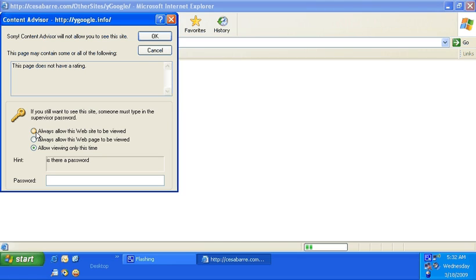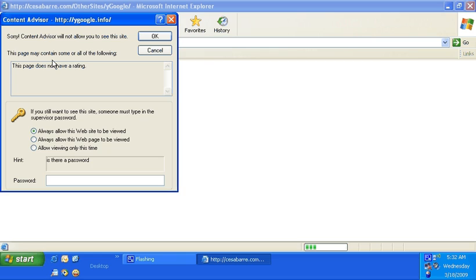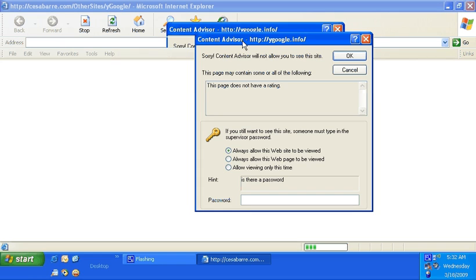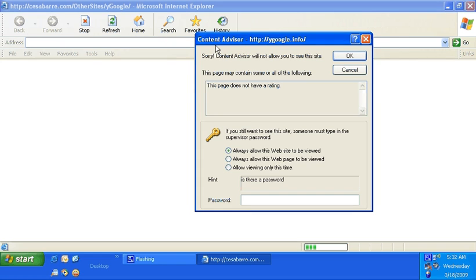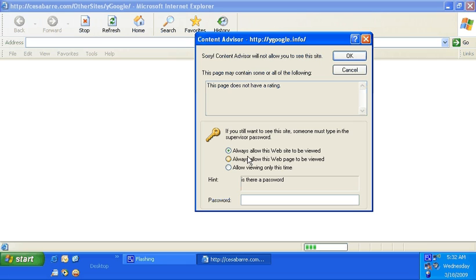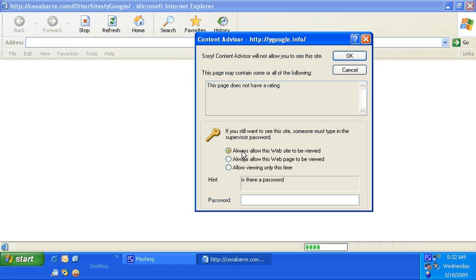Always allow this website to be viewed, or always allow this web page to be viewed. The difference is that if you put in website, it's gonna allow everything on that domain. So for example, cesabarre.com—if you put website, then cesabarre.com and other sites on cesabarre.com will both be allowed.